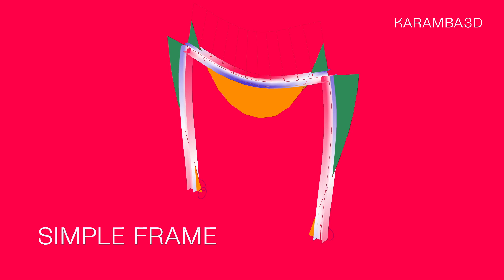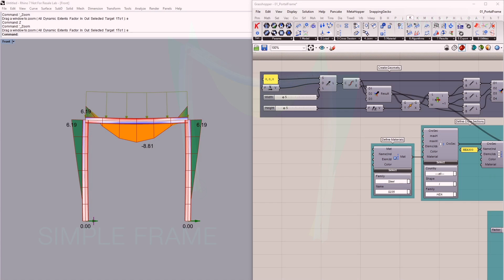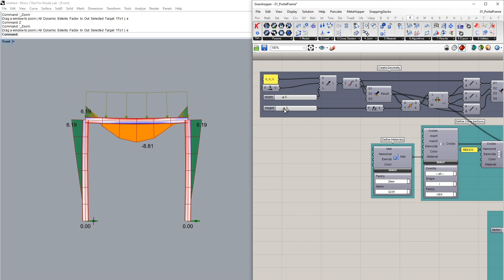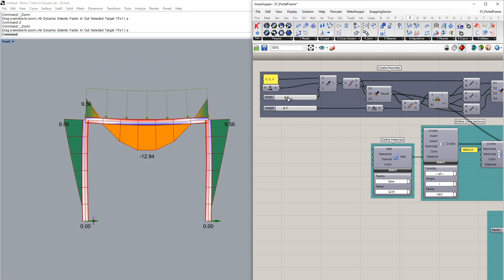Hi everyone, welcome back to our tidbits session and this time I'll be showing you a simple frame definition. In this example I've set up two columns and a beam which can be controlled using these two sliders, the height and the width.